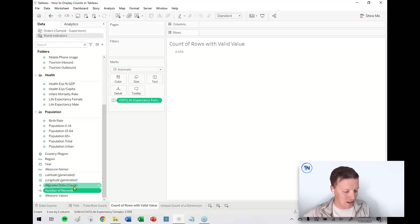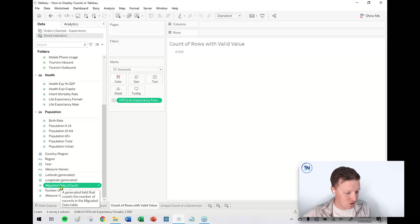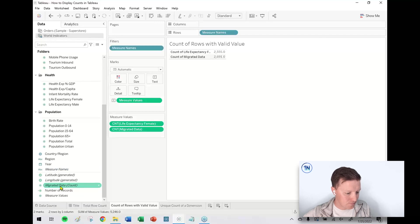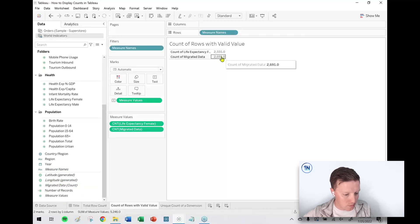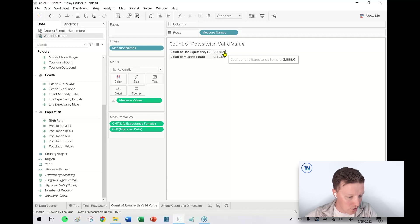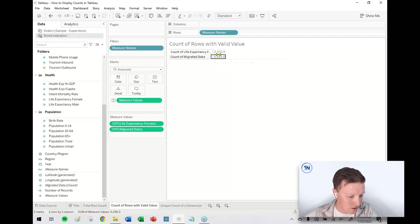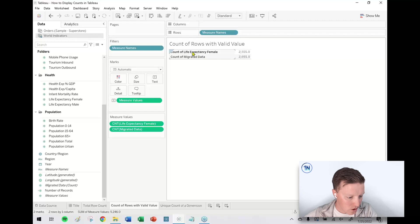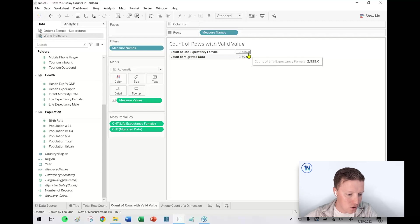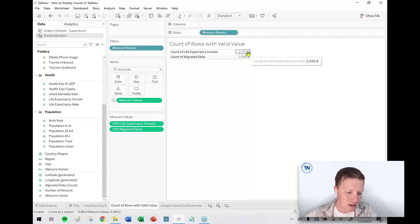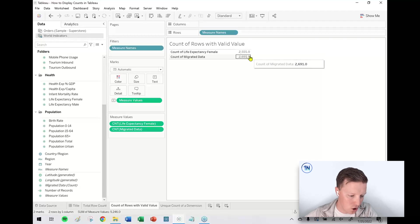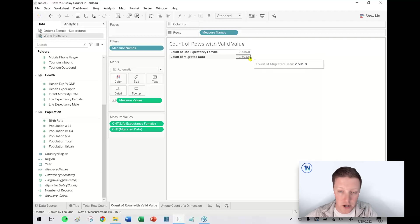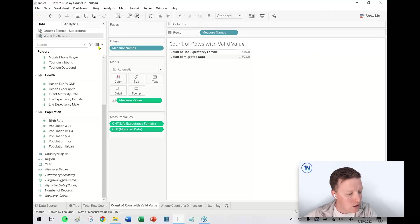What Count will do is it will count the number of records, but it's not the exact same as our Migrated Data Count or our Number of Records count. Let me double-click on the Migrated Data Count so we can see those side by side. Our total number of rows is 2,691, but our number of rows with a valid value for female life expectancy is 2,555.